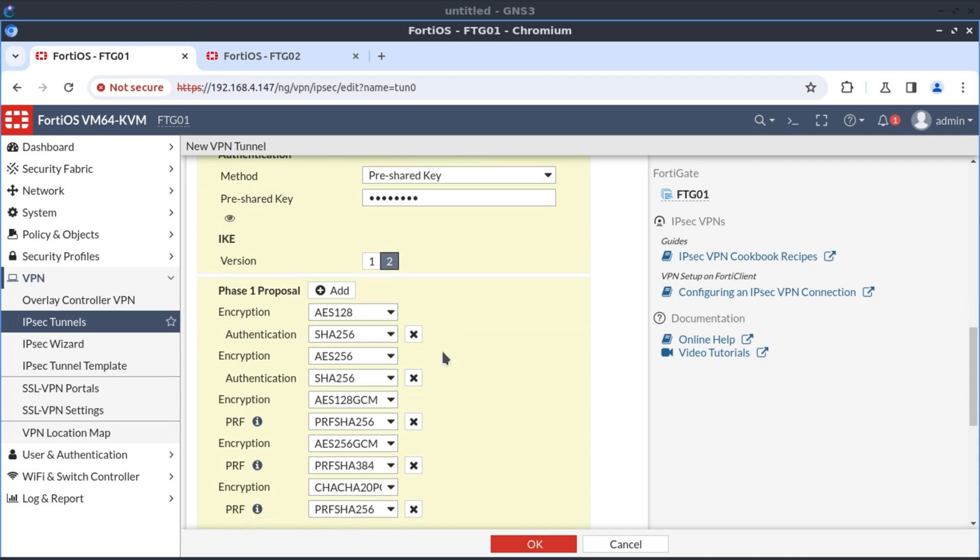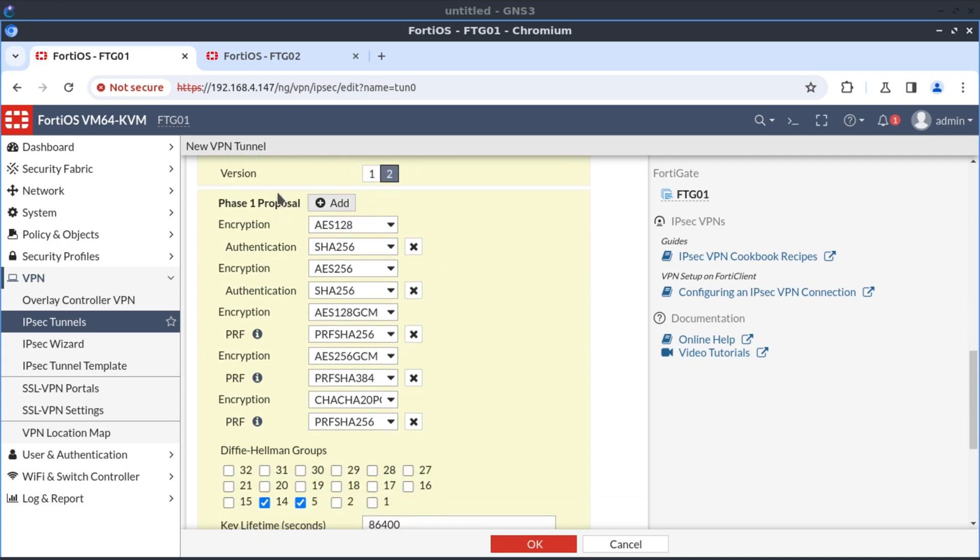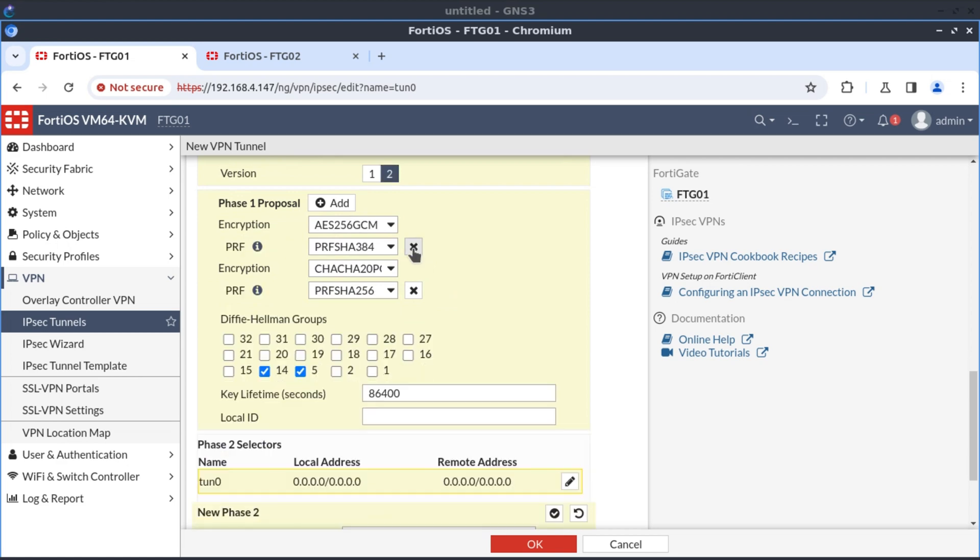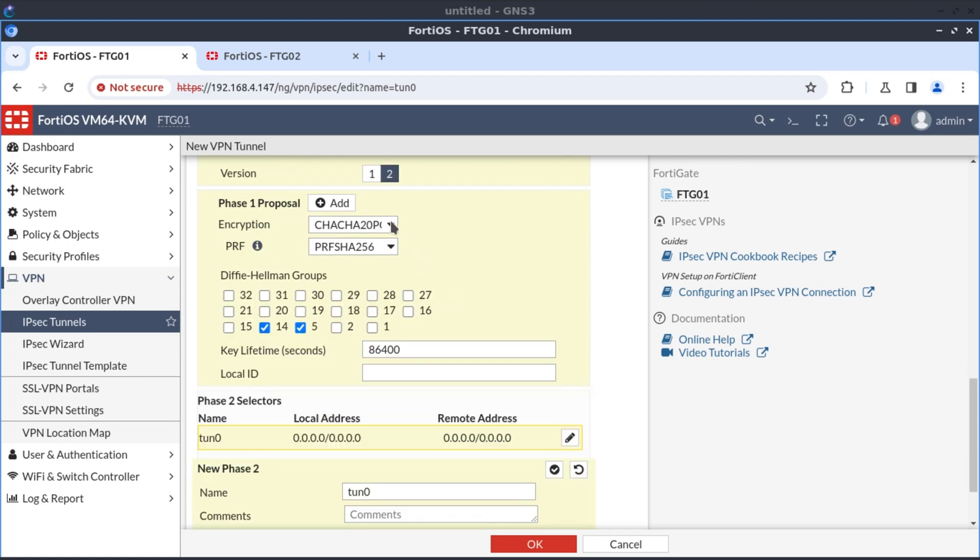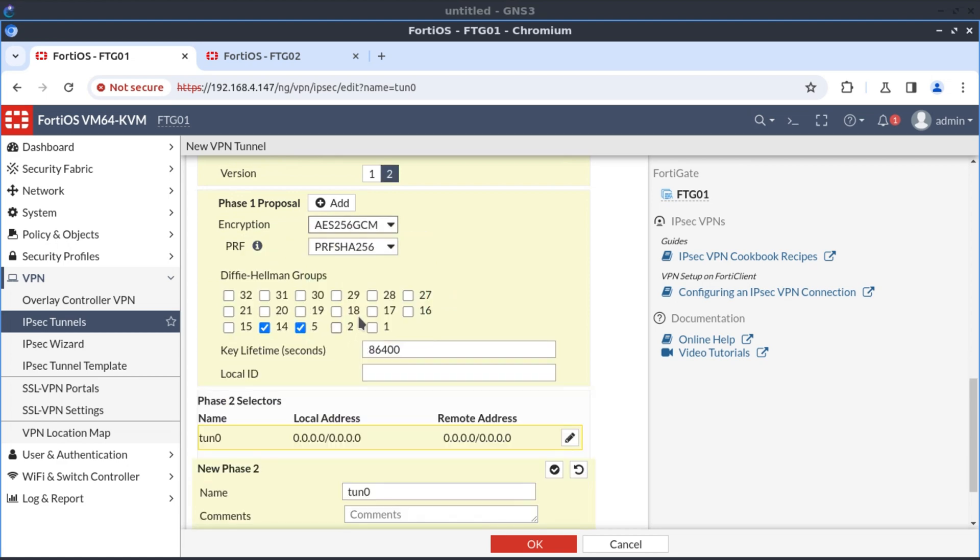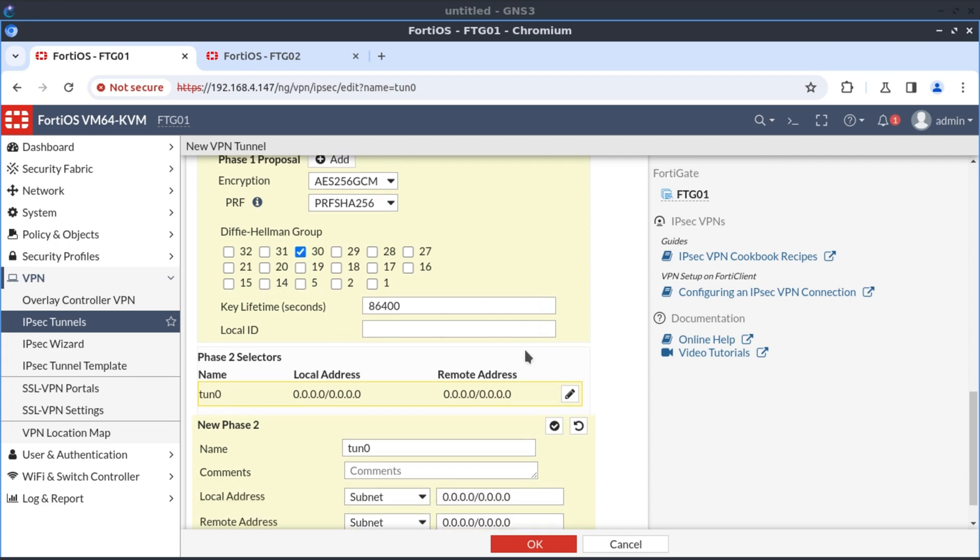And here, with the proposal, I'm going to select only one proposal. So I'm going to delete all of these and have only one proposal: AES-256-GCM with PRF-SHA-256. And our Diffie-Hellman groups, I'm going to select only one, which is 30.